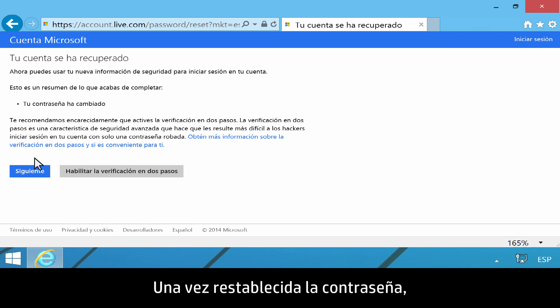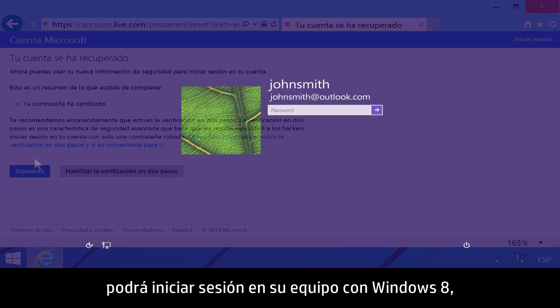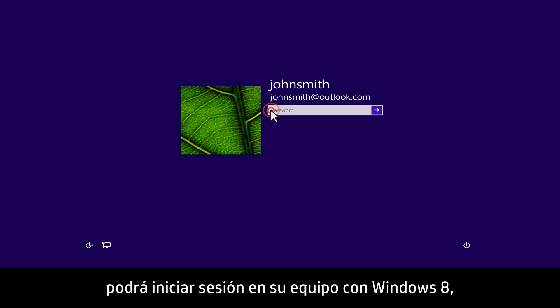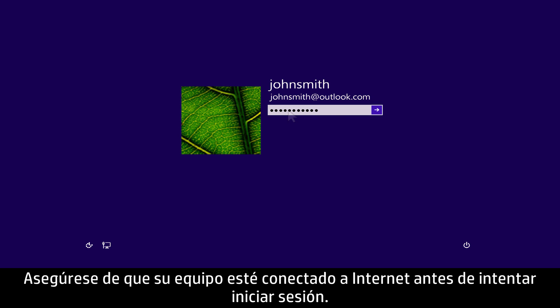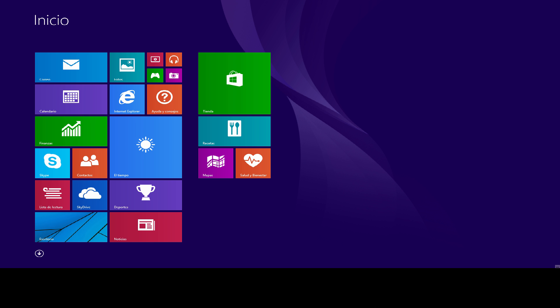When the password is reset, you will be able to sign in to your Windows 8 computer. Make sure your computer is connected to the Internet before you attempt to sign in.